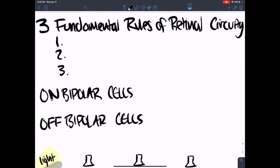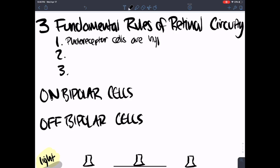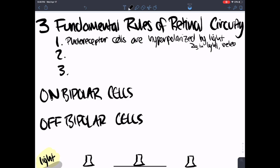The circuitry can get really complicated, so I created three fundamental rules of retinal circuitry. Rule number one is that photoreceptor cells are hyperpolarized by light — that's due to the transducing signaling pathway we discussed. So in light, photoreceptor cells release less glutamate. I can cover that pathway in another video.